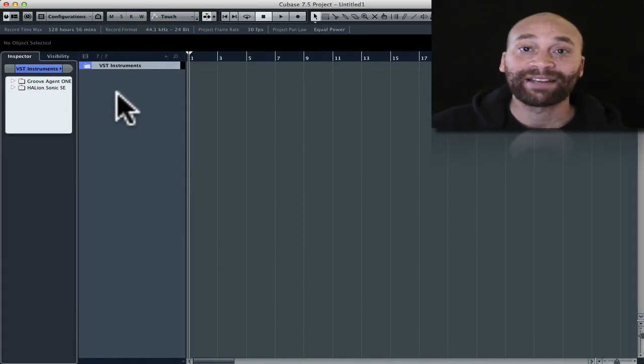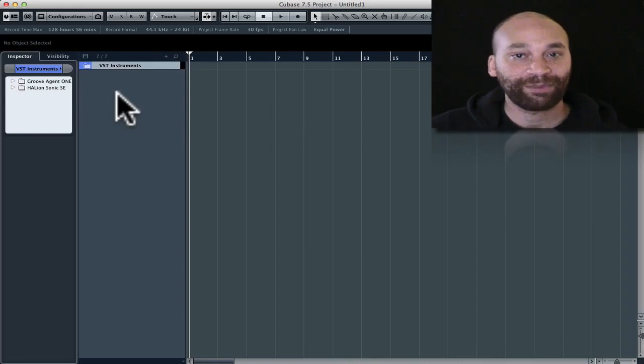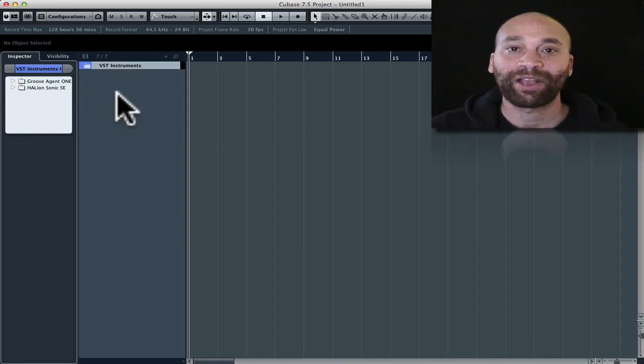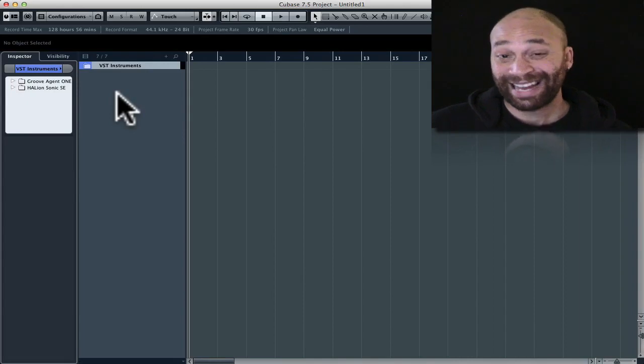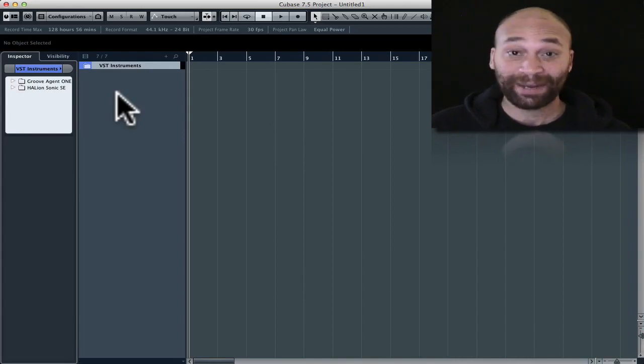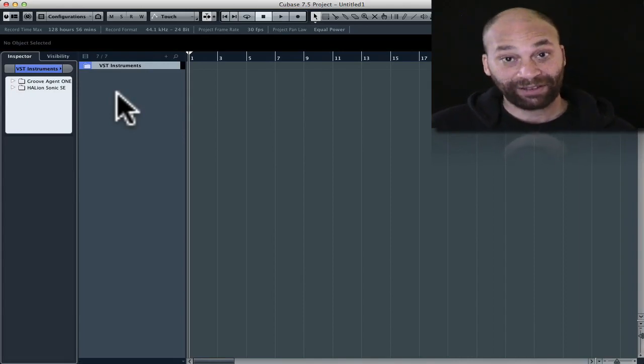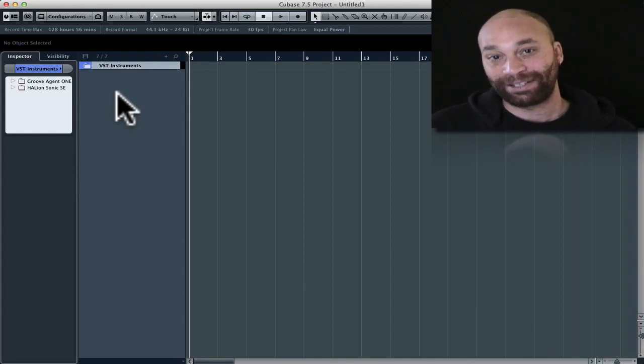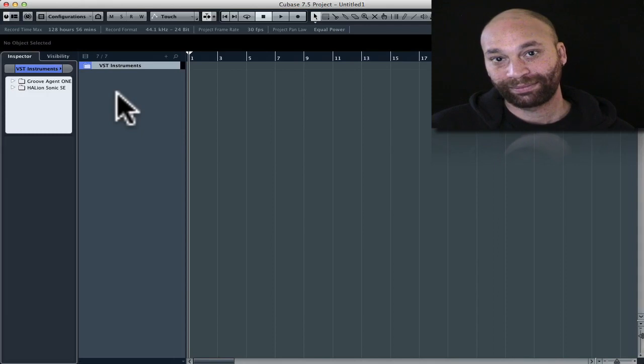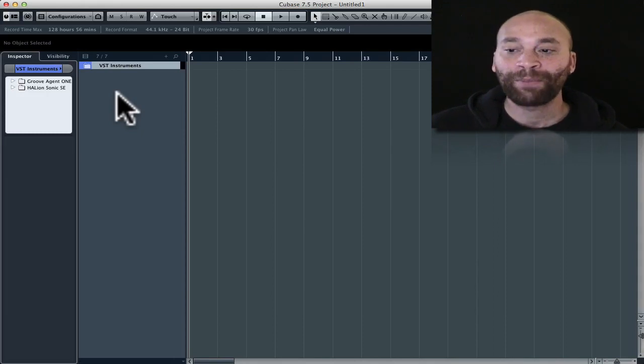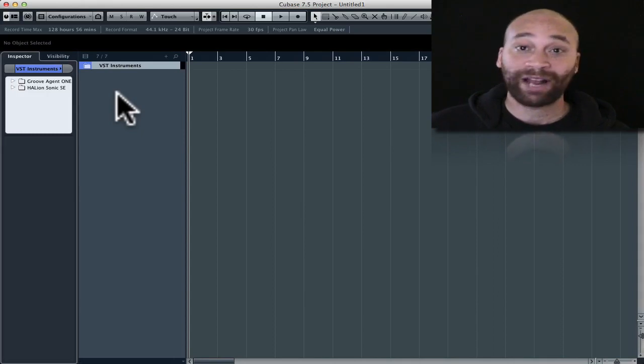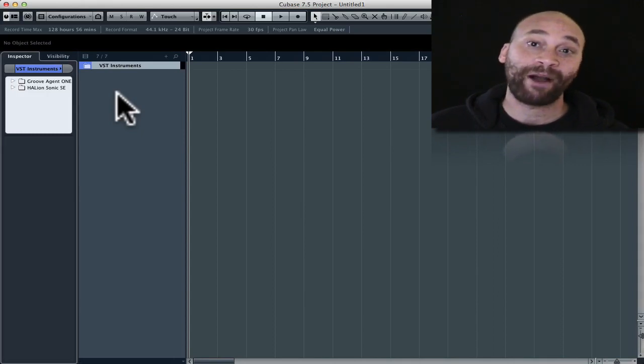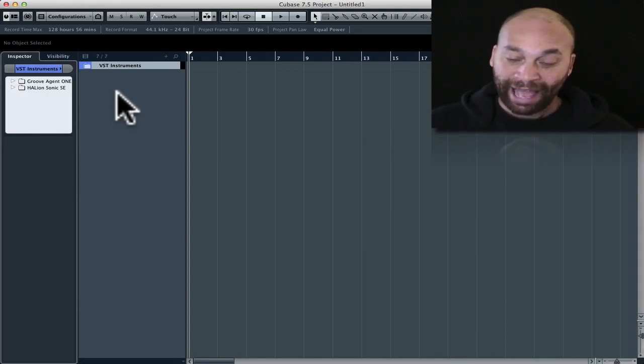Now in most cases an instrument track is the preferred method of working because it's quick, it's easy, and it's efficient. An instrument track essentially is just a MIDI track with a VST instrument already connected to it. Basically you've got a MIDI track, you've got the instrument already on it, you can just go ahead and hit record and start jamming your parts into your DAW.